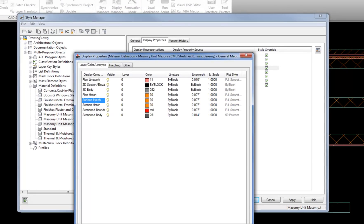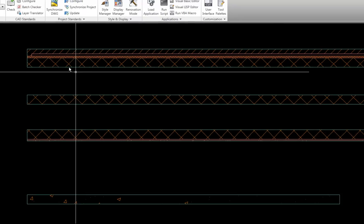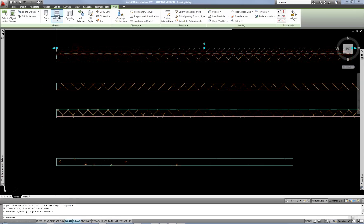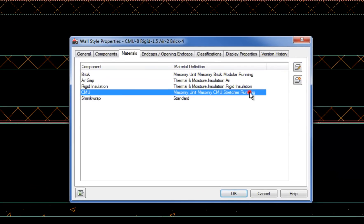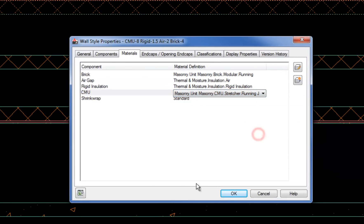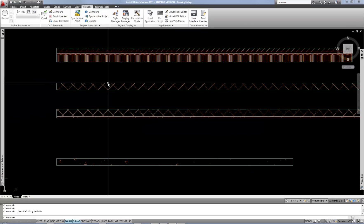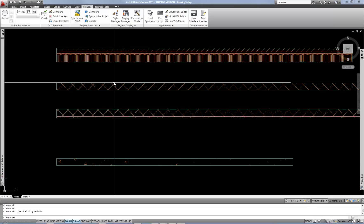I'll hit OK, and I just have to remember that I've created a new material, so I need to go and assign this material to the wall styles. I hit OK and then edit the wall style, find my CMU component, and choose my new material. There's my hatch — it's a little close together, so I'd probably want to go back and adjust the scale. Maybe it was better at 20 than 10.